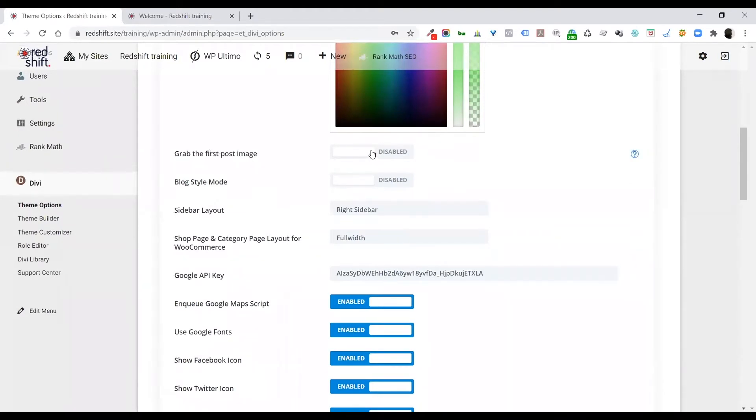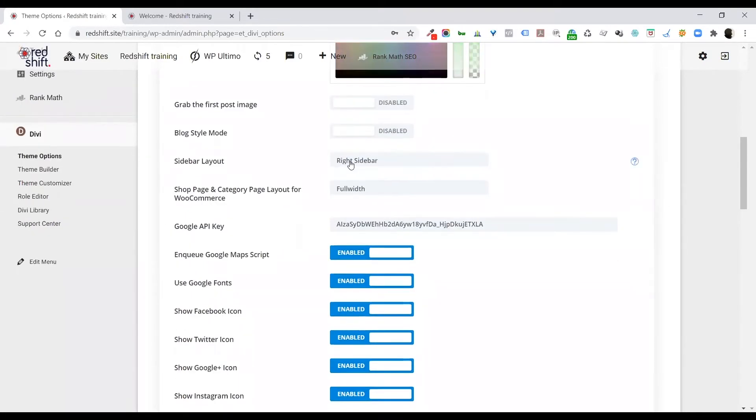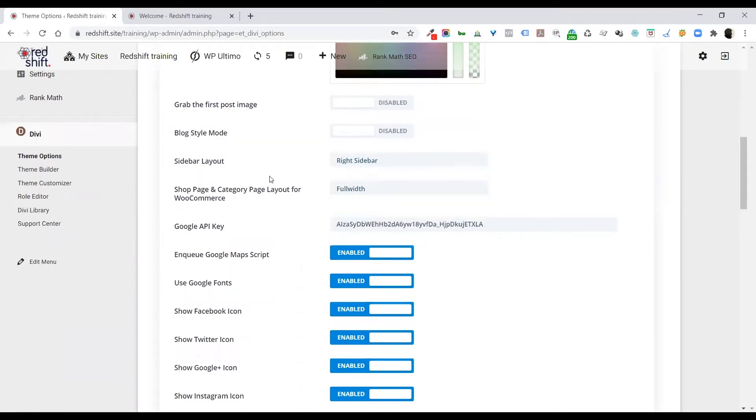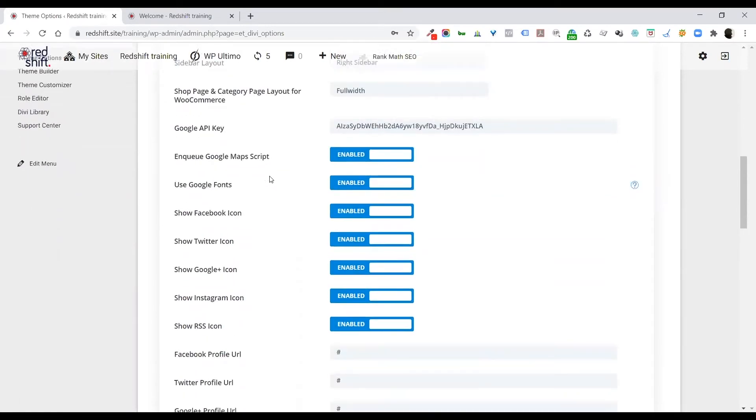Grab the first post image. That's only if you're doing a blog style mode front page, which most people aren't doing. Your sidebar left, right, just that. These are just the default kind of settings for all of these things.